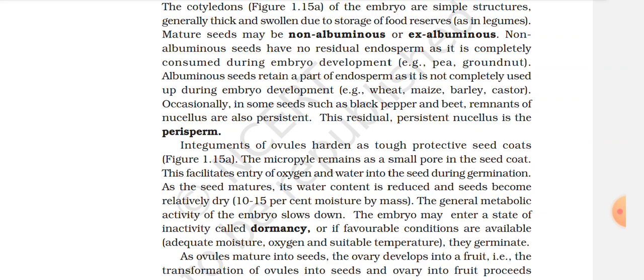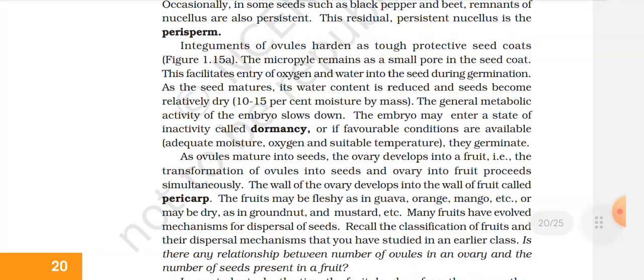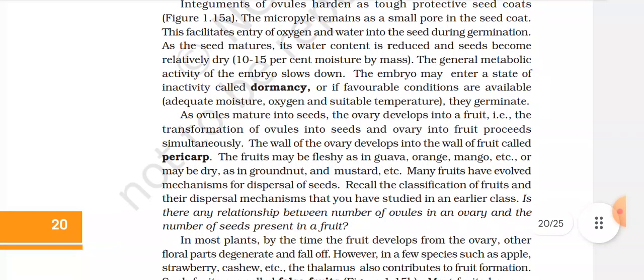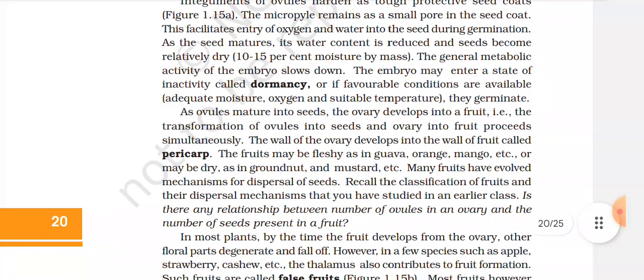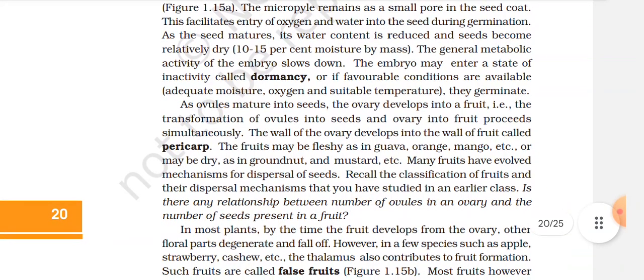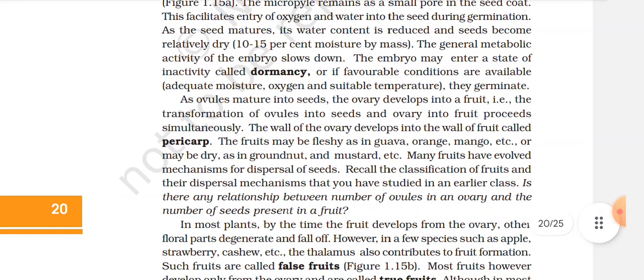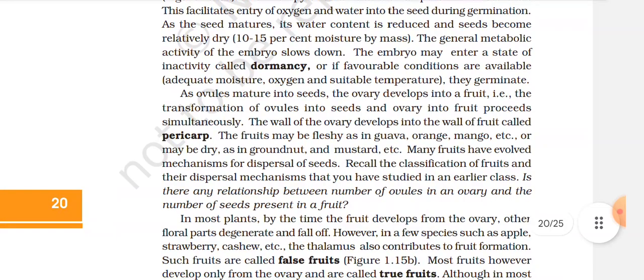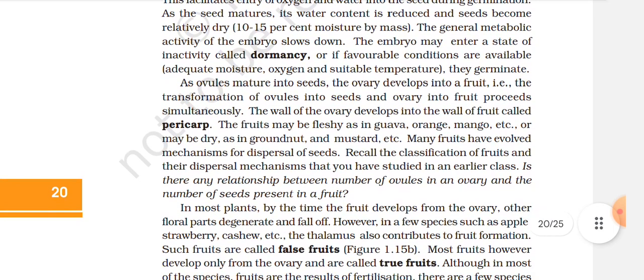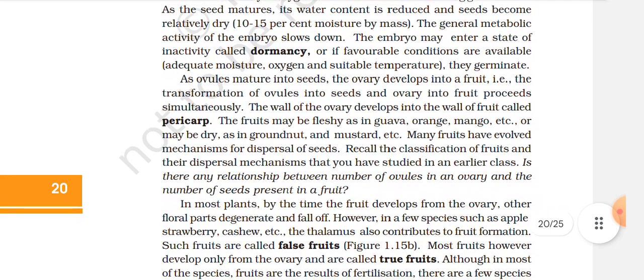Occasionally, in some seeds such as black pepper and beet, remnants of nucellus are also persistent — called perisperm. Integuments of the ovule harden to form protective seed coats, which facilitate the intake of oxygen and water into the seed during germination. As the seed matures, its water content is reduced and the seed becomes relatively dry (10–15% moisture by mass). The general metabolic activity of the embryo slows down; the embryo may enter a state of inactivity called dormancy. When favorable conditions are available — adequate moisture, oxygen, and suitable temperature — they germinate. As ovules mature into seeds, the ovary develops into a fruit.